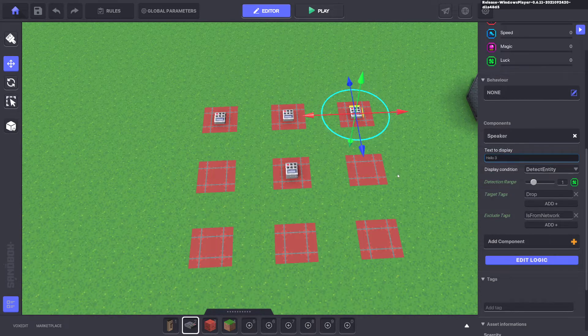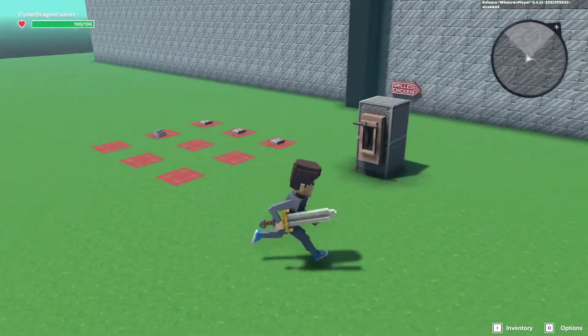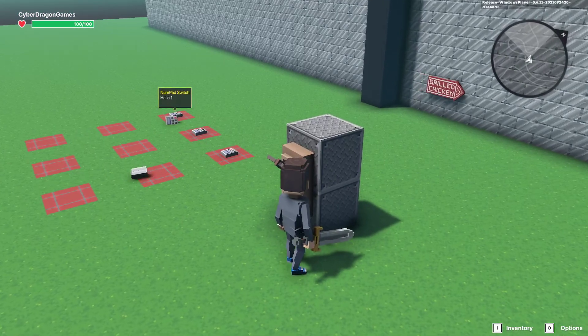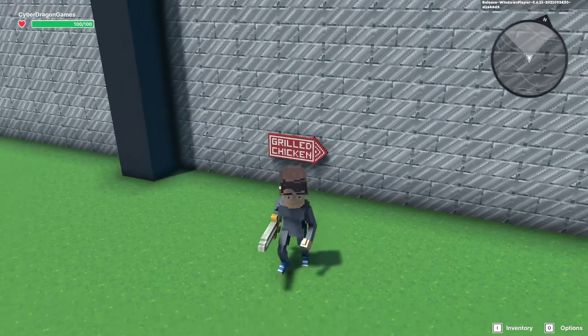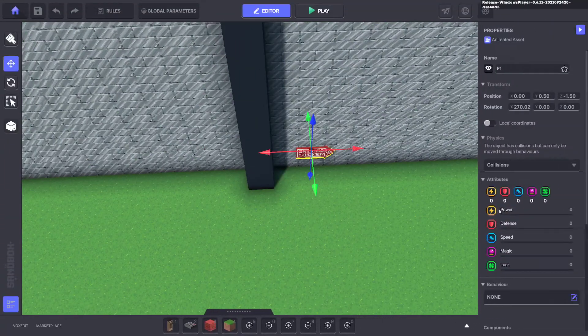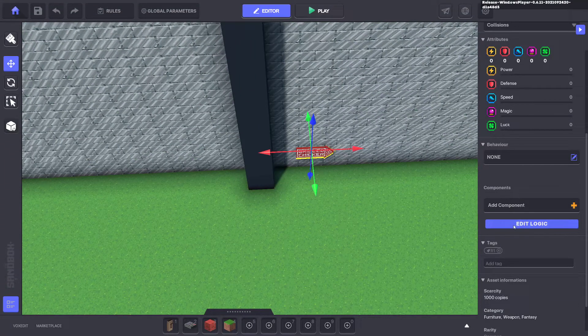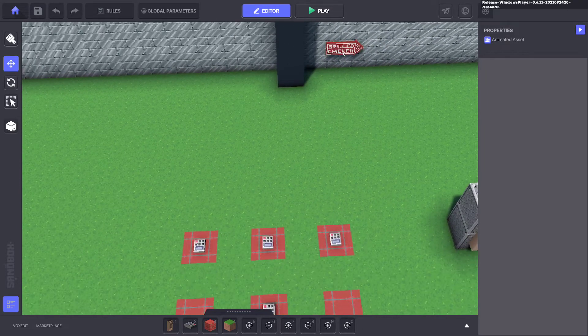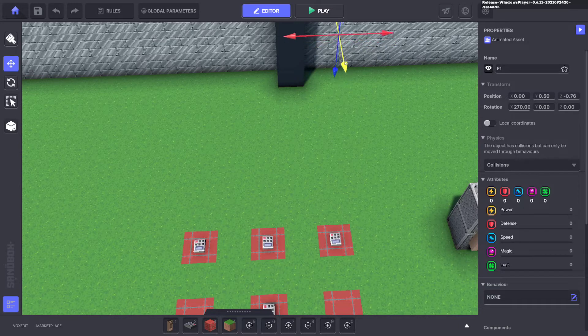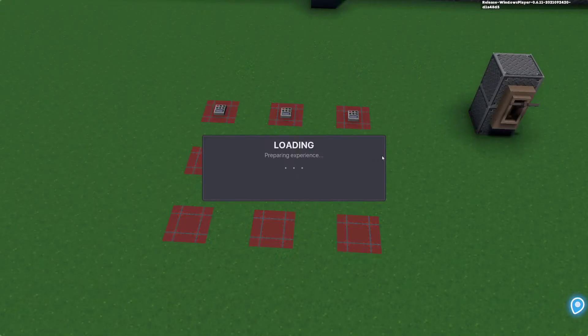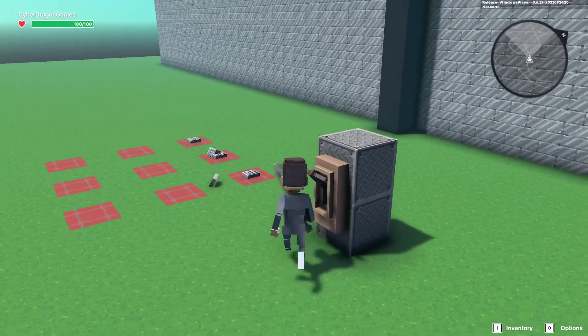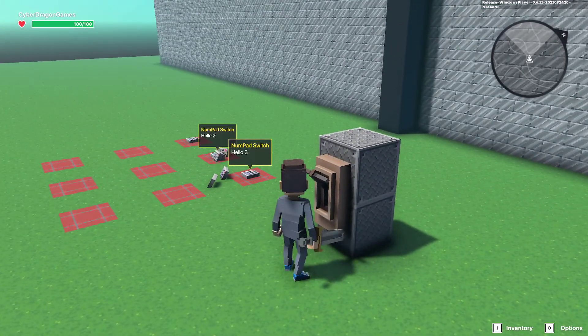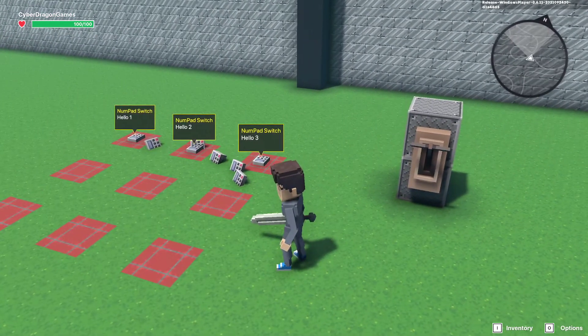Let's test that and make sure these are working. We can press the E button and you can see hello one. We can see that number three works, number two works, number one works. It all shows up.